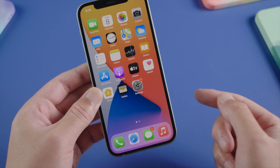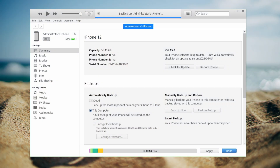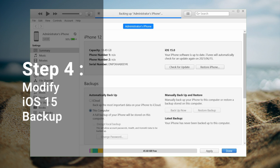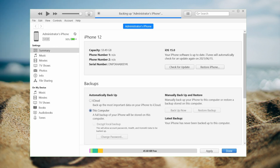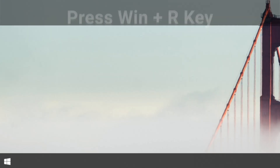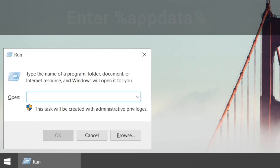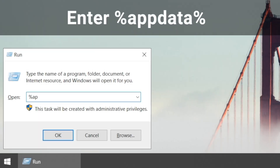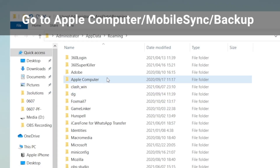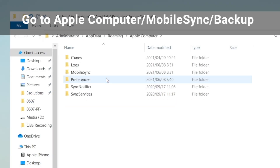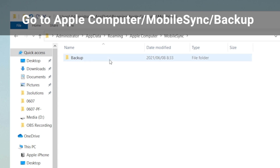Now we are going to restore from the backup we made earlier. Before we proceed, we should note that the backup we created on iOS 15 is not compatible with the official version of iOS 14, so we need to make some changes to the backup so it can assimilate. We press the Windows and R key at the same time, type in %appdata% and hit OK. Now we go to Apple, then Computer, then Mobile Sync.